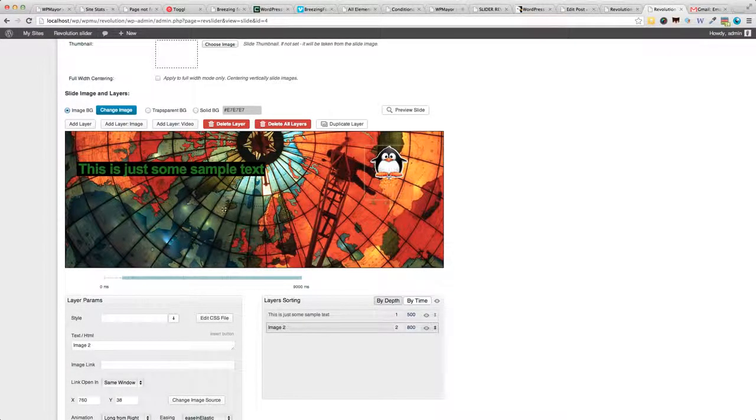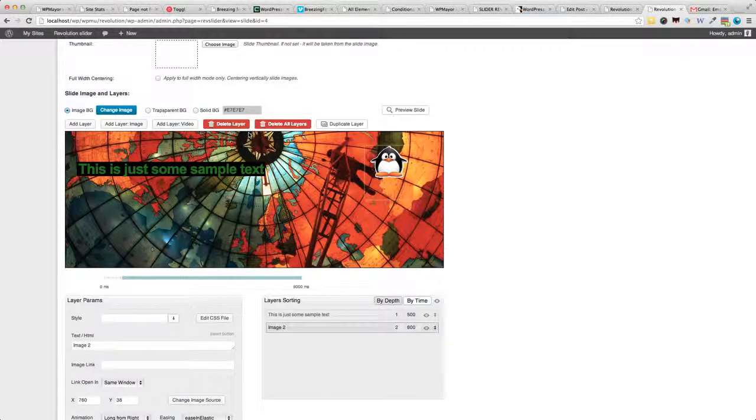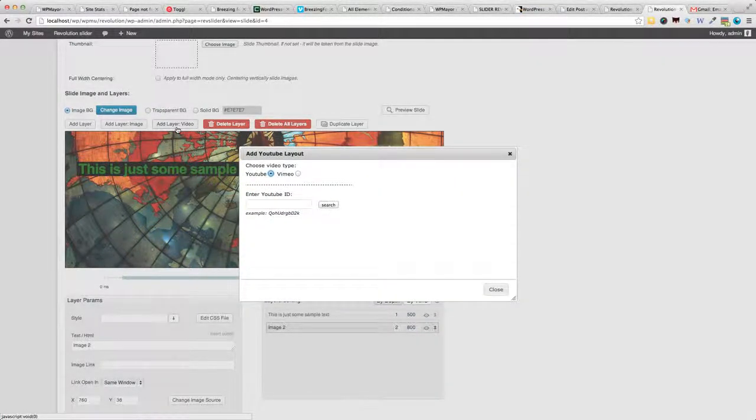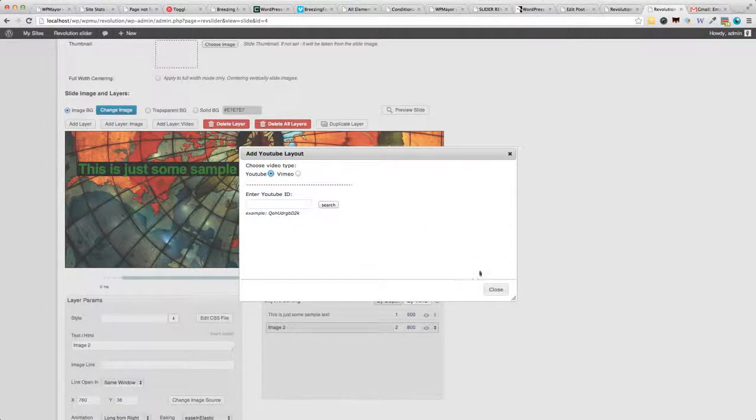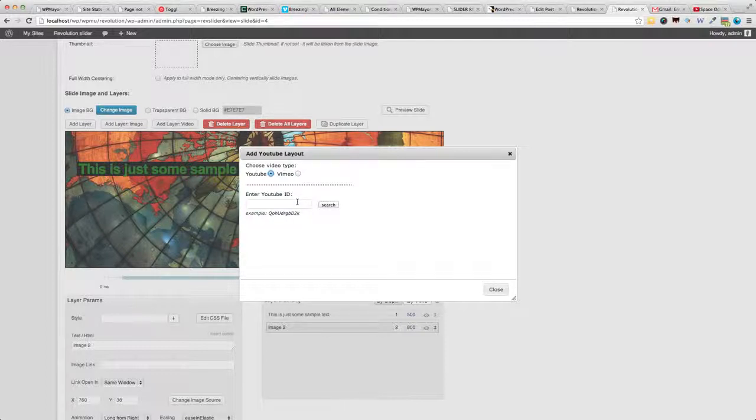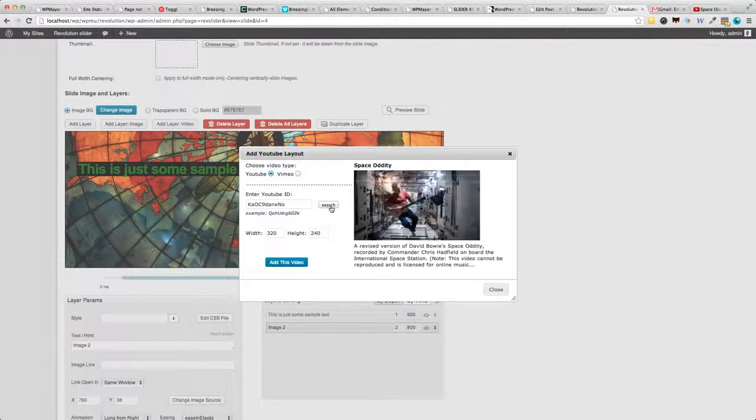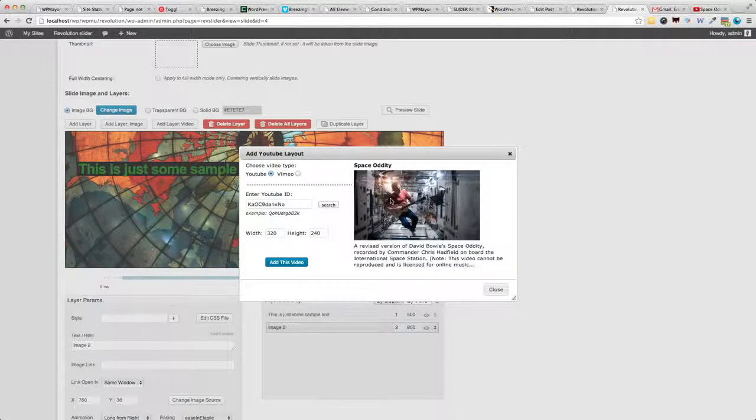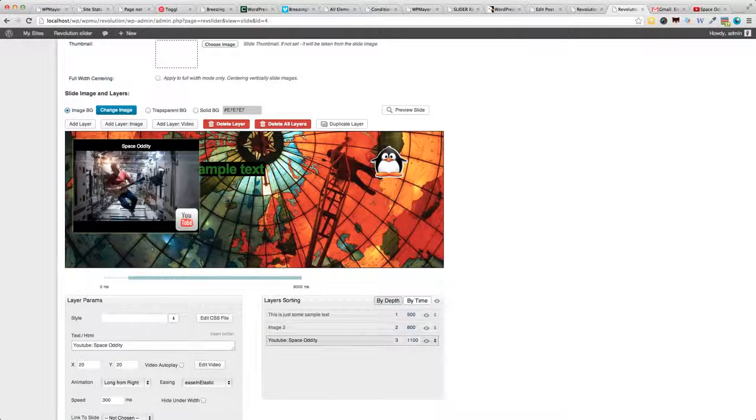So, let's add a video layer. And, we've got the option to add either a YouTube video or a Vimeo video. I've gone ahead and grabbed a YouTube video ID. I'm gonna paste it right here. Hit the search button and you've got the video I selected just here. And, I'm gonna hit the add this video button.